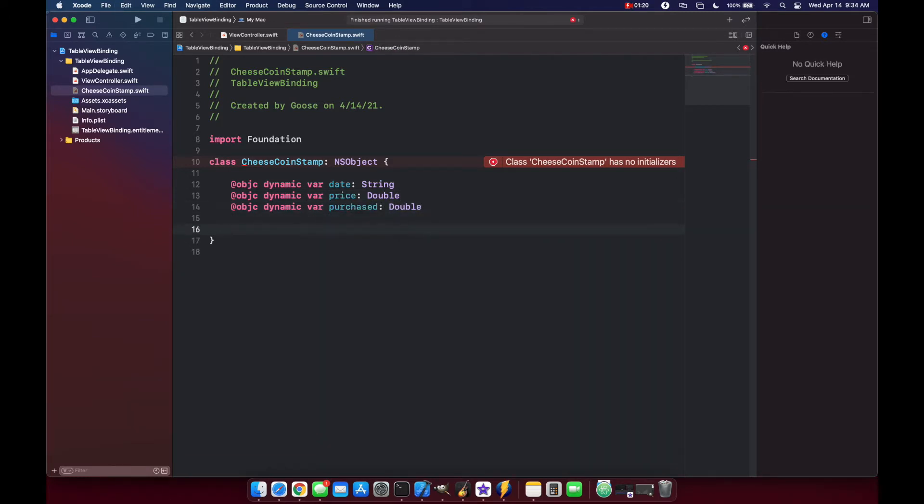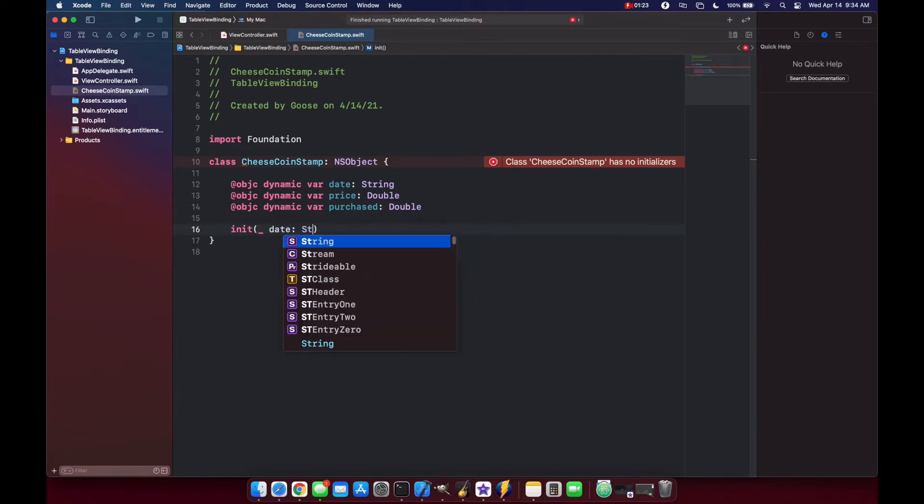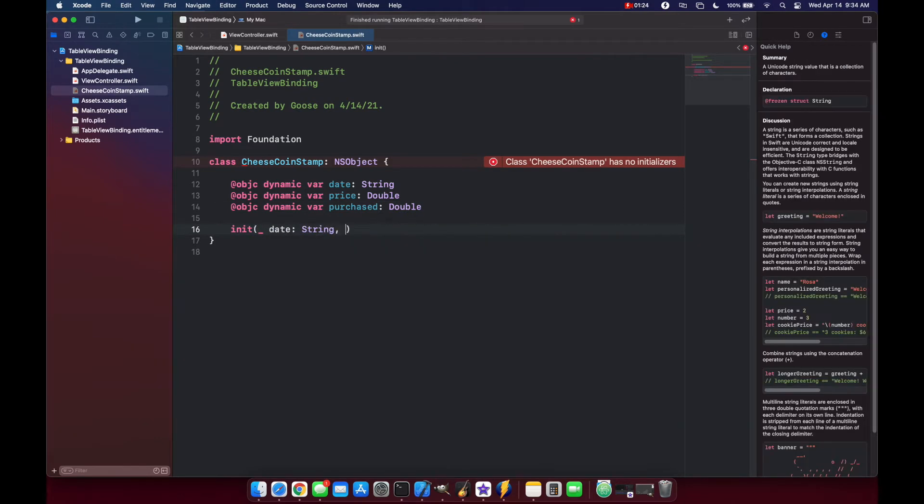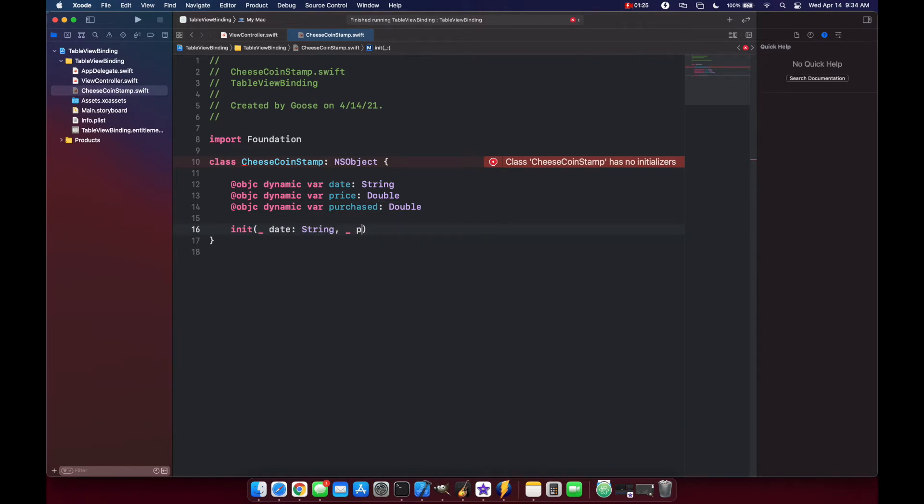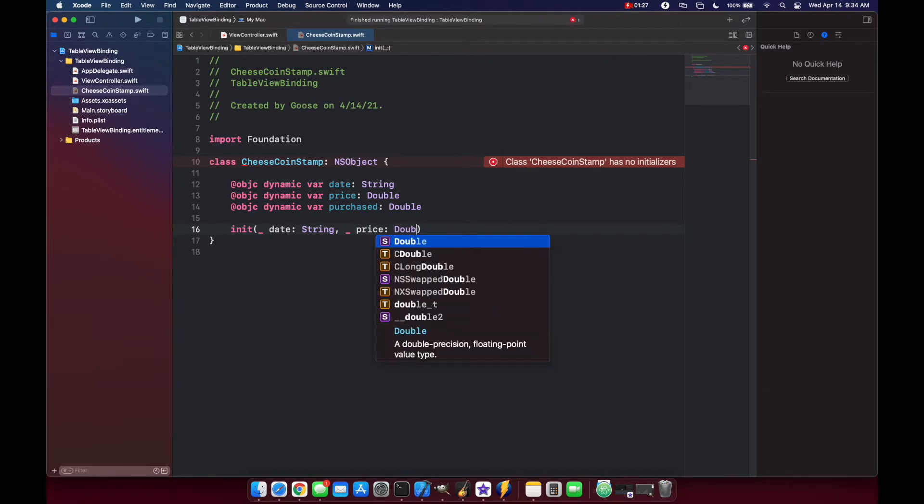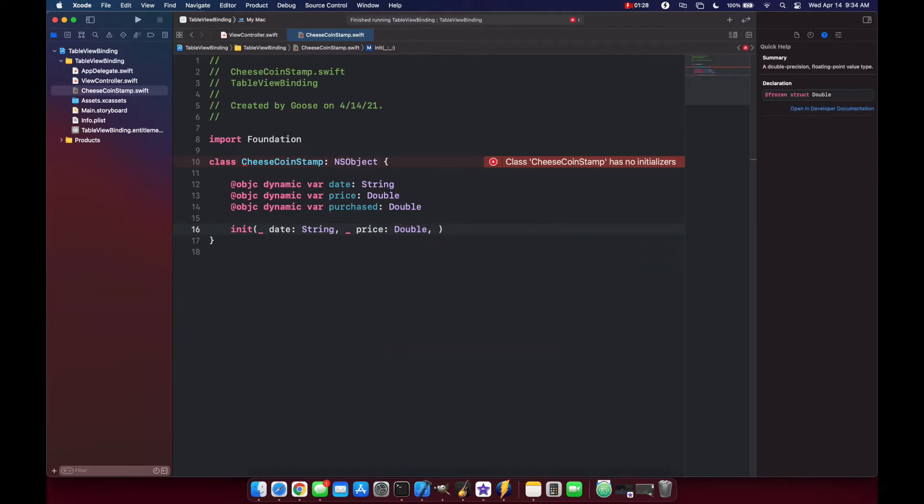We'll make an initializer with our date string, price double, and our purchased.